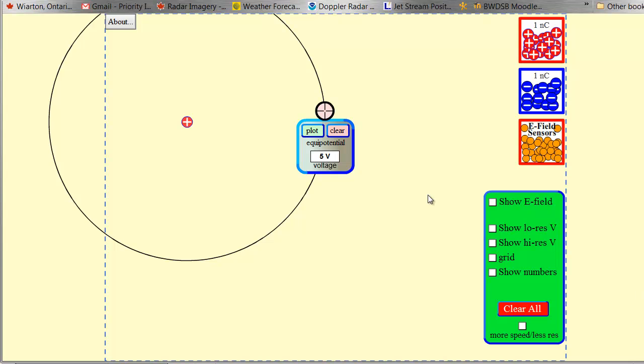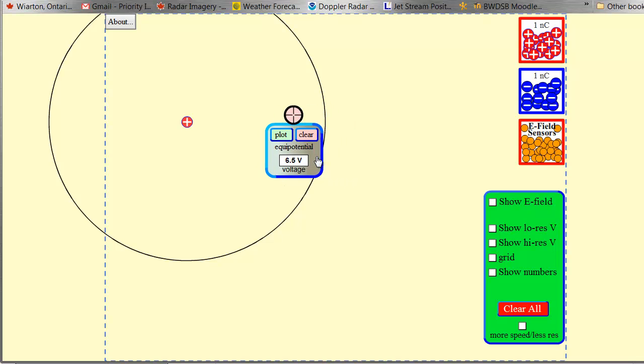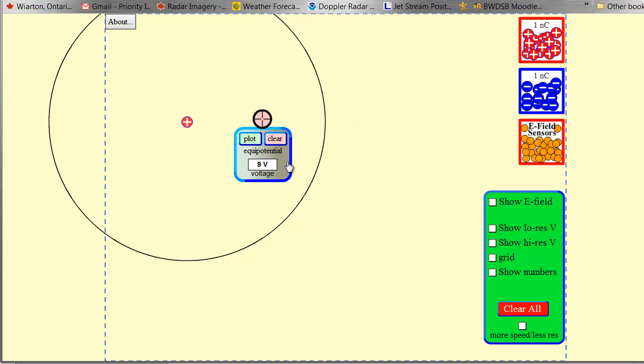So I'm going to plot a couple of equipotential lines, and this is the 5 volt line. In other words, it's going to take 5 joules per coulomb to move a positive charge to there.